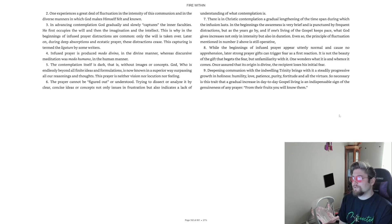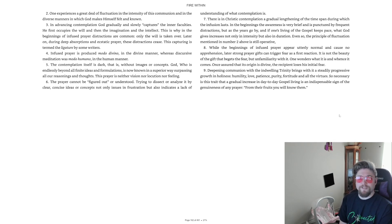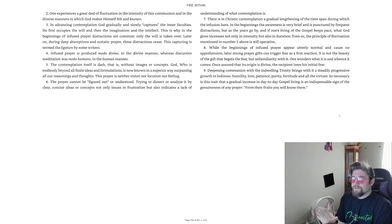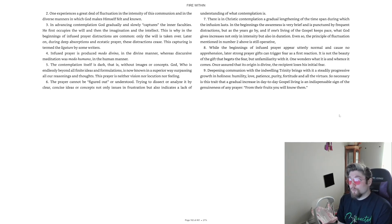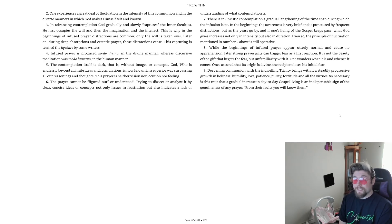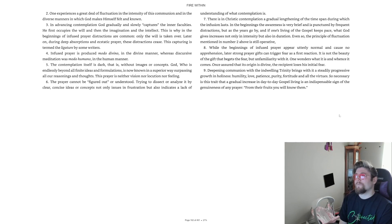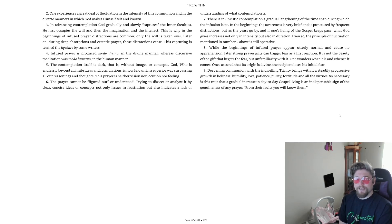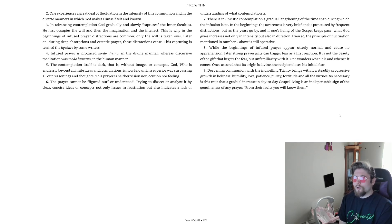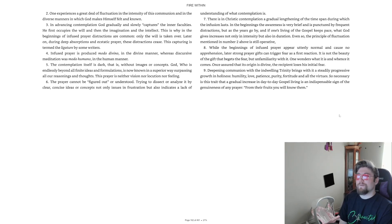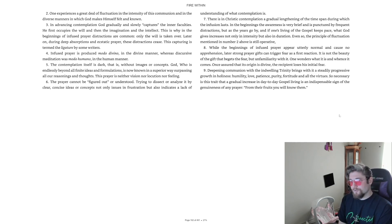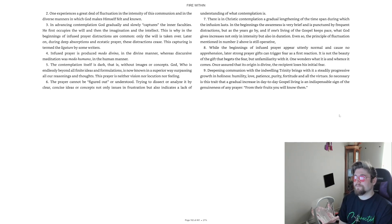2. One experiences a great deal of fluctuation in the intensity of this communion and in the diverse manners in which God makes himself felt and known. 3. In advancing contemplation, God gradually and slowly captures the inner faculties. He first occupies the will and then the imagination and the intellect. This is why in the beginnings of infused prayer, distractions are common. Only the will is taken over. Later on, during deep absorptions and ecstatic prayer, these distractions cease. This capturing is termed the ligature by some writers.